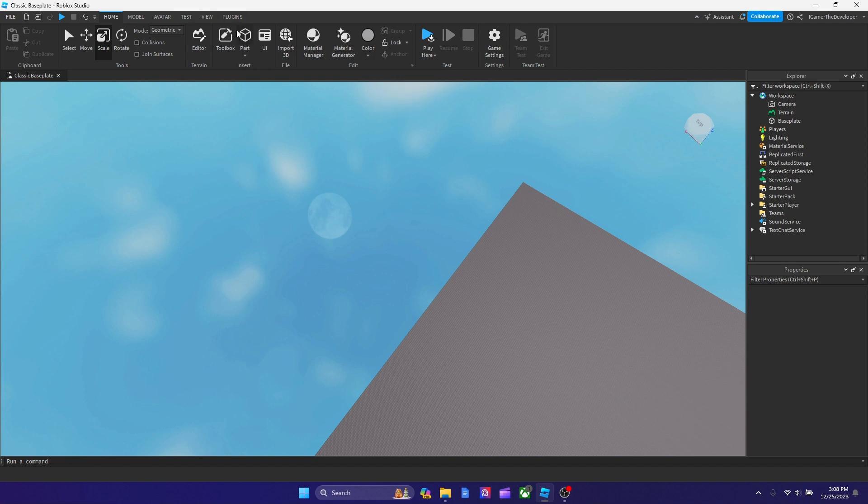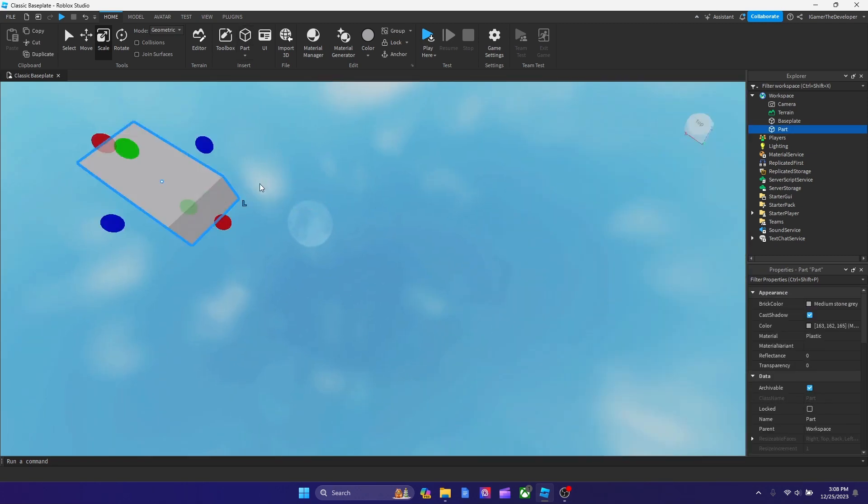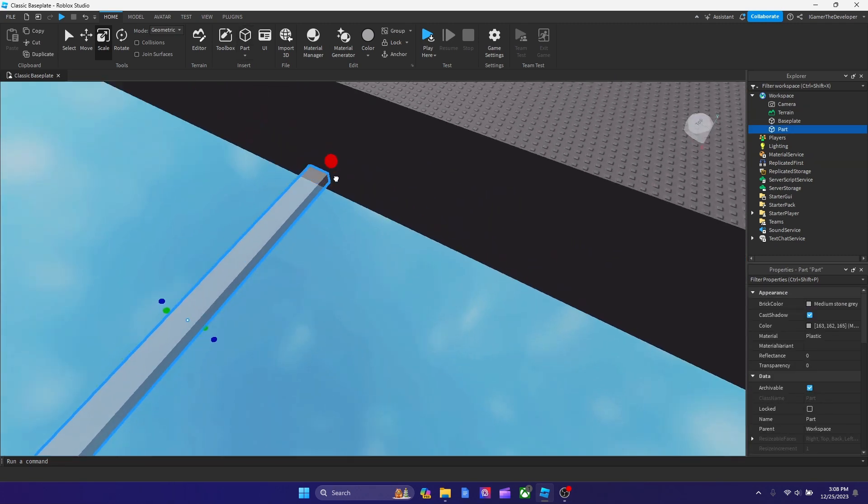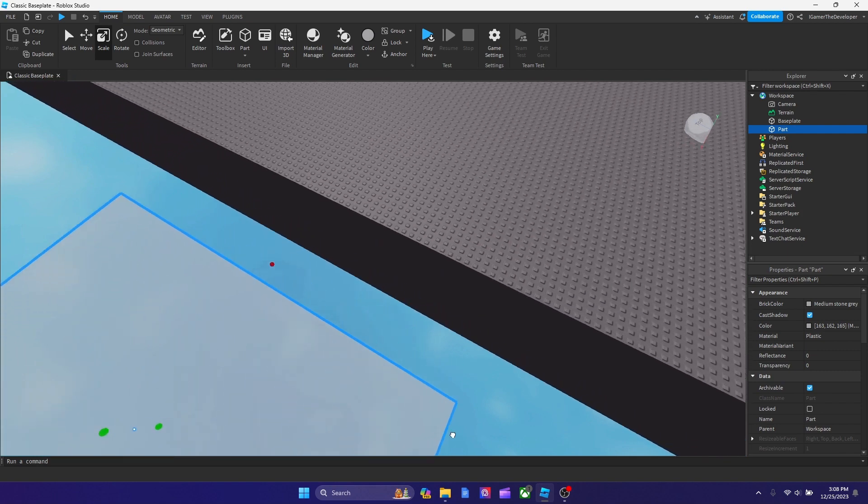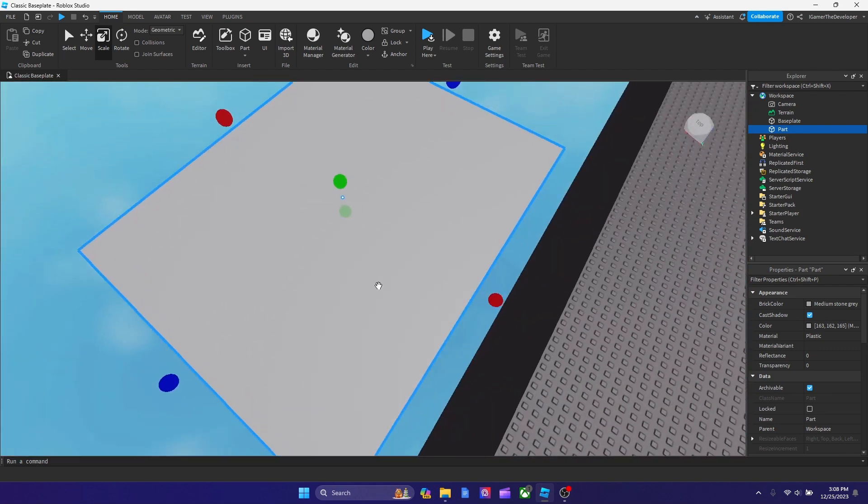So what we're going to do is add a part to studio on a surface like this. Put it wherever you want. I highly suggest putting it where there's no floor. Keep it like this.